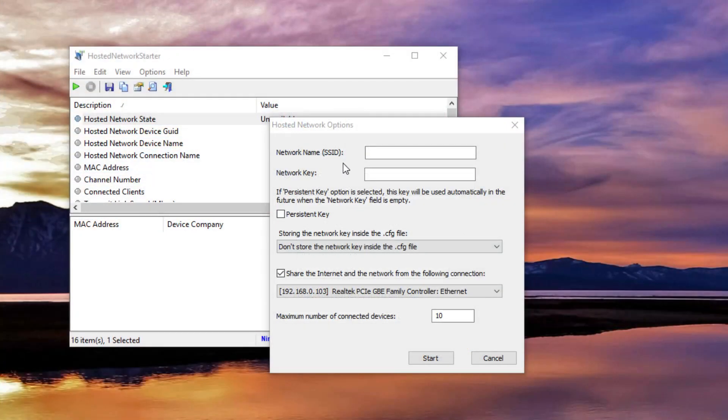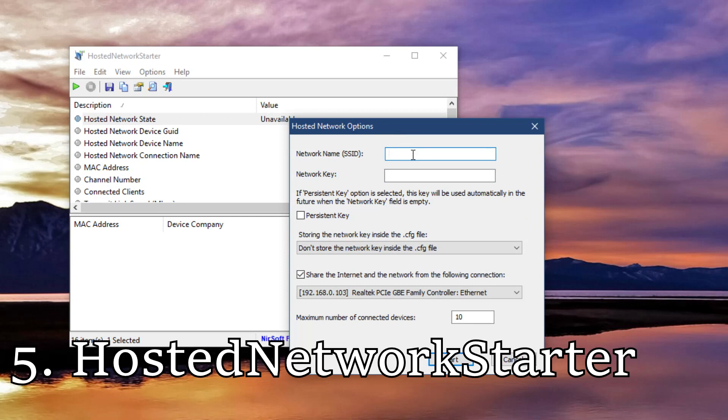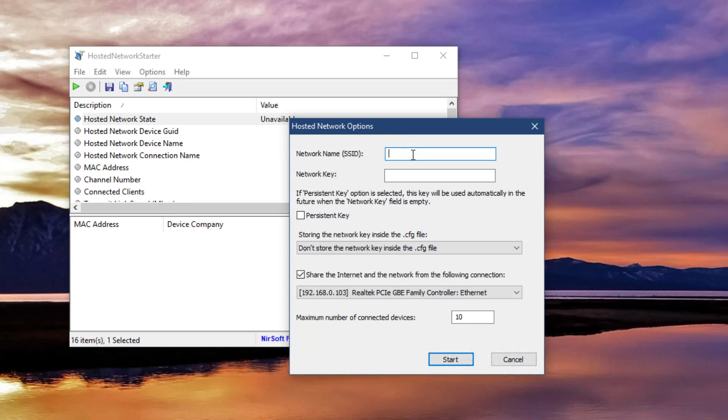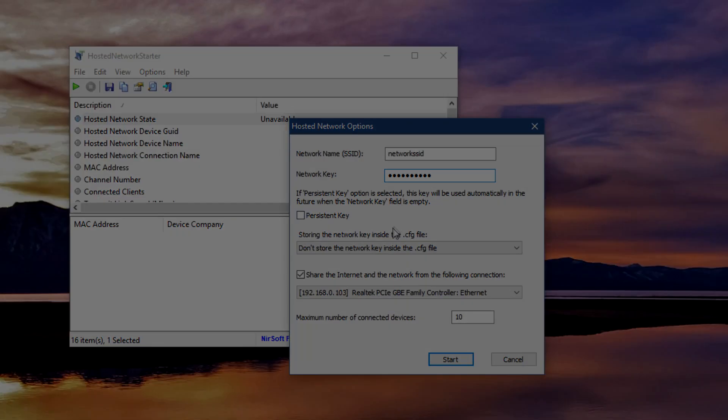The last app from this top five is called Hosted Network Starter. This is the simplest tool for sharing network available to date. The good thing about this tool is that it is portable. You can store it in your USB to use it elsewhere. The download link is also in the article from the description.